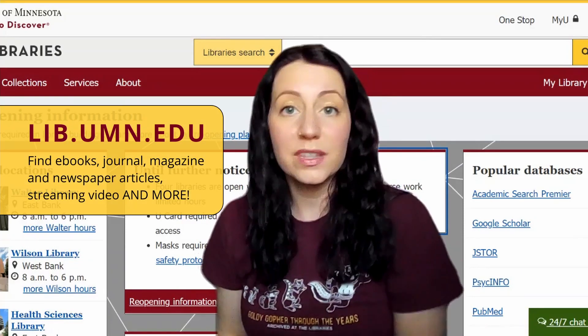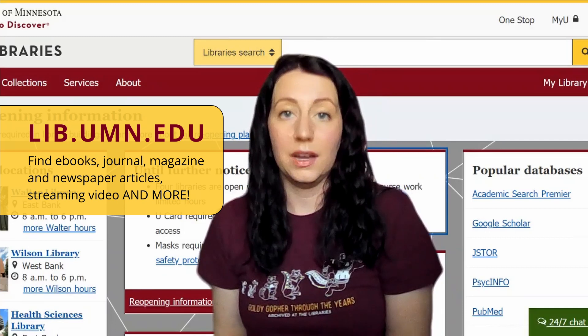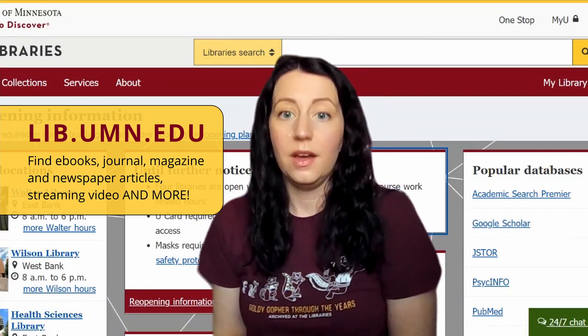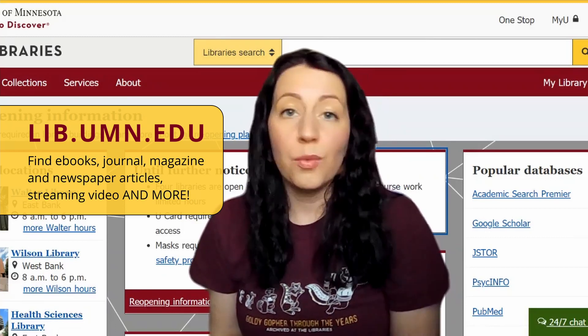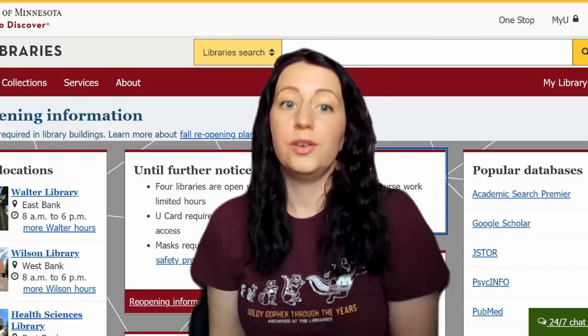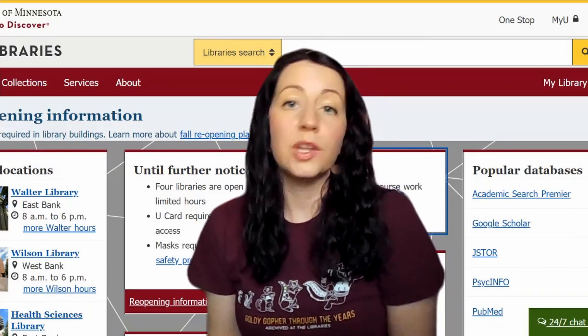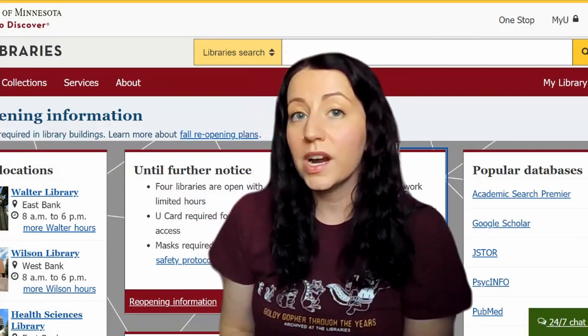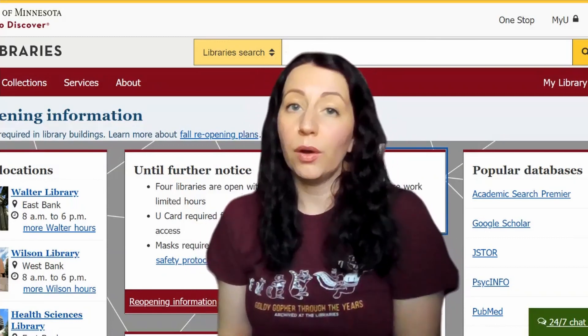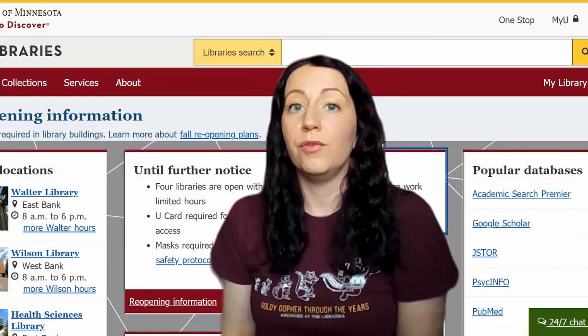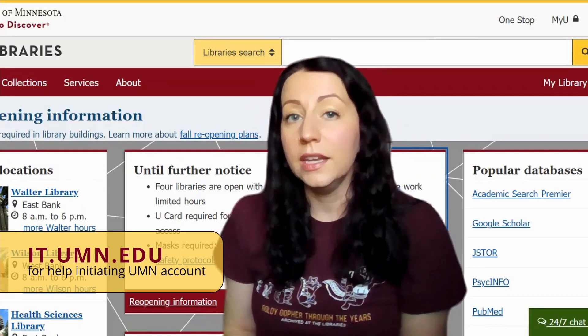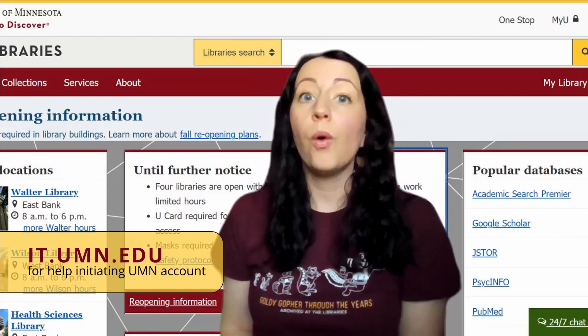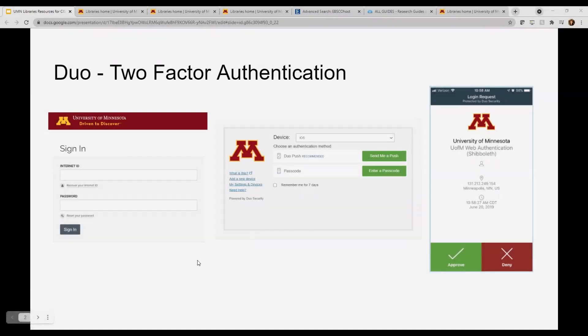This is the library's website lib.umn.edu. You can access it from anywhere you have internet access. You can sign in with your U of M email and password, but if you don't have your U of M credentials yet, you can visit it.umn.edu or just ask your teacher for help. You'll also have to use Duo, a two-factor authentication system. You can either authenticate yourself with a phone call, passcodes, or push notifications with the app on your mobile phone.